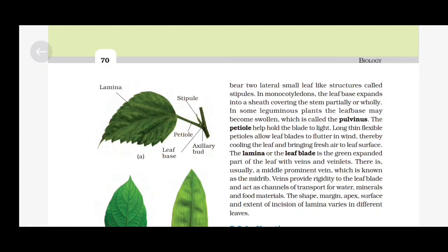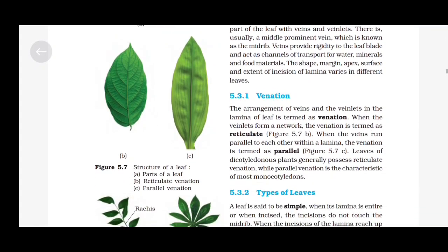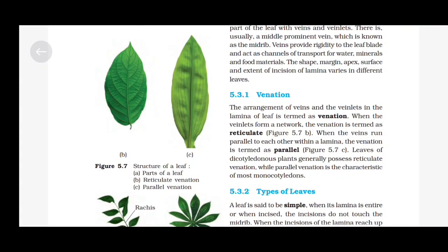The lamina or the leaf blade is the green expanded part of the leaf with veins and veinlets. There is usually a middle prominent vein which is known as the midrib. Veins provide rigidity to the leaf blade and act as channels of transport for water, minerals and food materials. The shape, margin, apex, surface and extent of incision of lamina varies in different leaves. Venation: The arrangement of veins and veinlets in the lamina of the leaf is termed as venation. When the veinlets form a network, the venation is termed as reticulate. When the veins run parallel to each other within a lamina, the venation is termed as parallel. Leaves of dicotyledonous plants generally possess reticulate venation, while parallel venation is the characteristic of most monocotyledons.